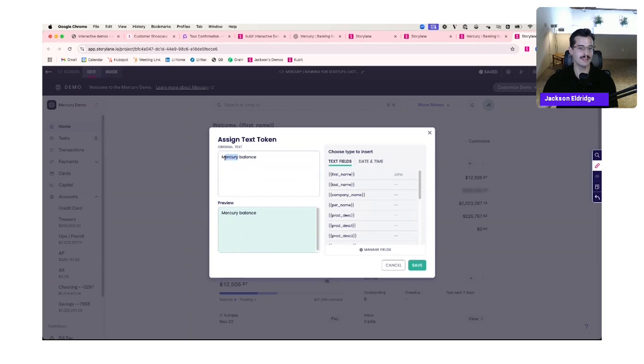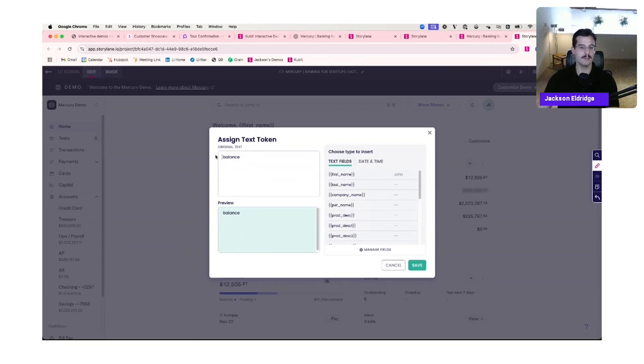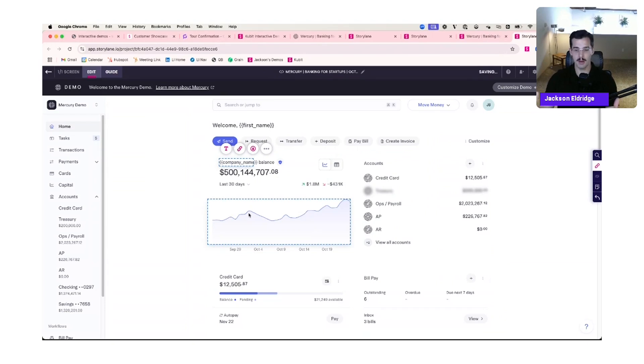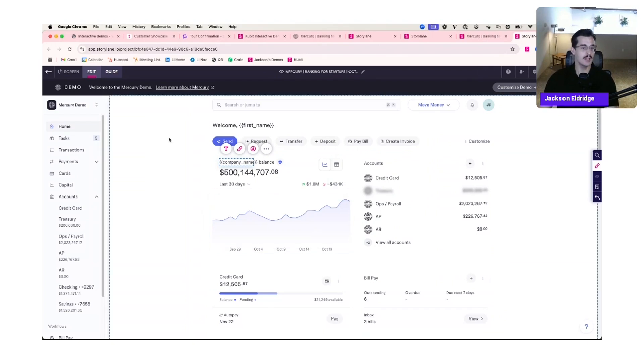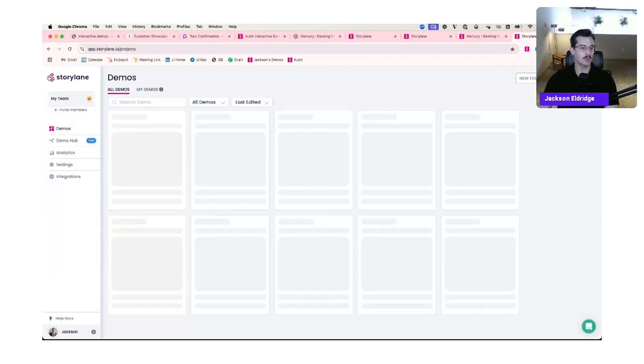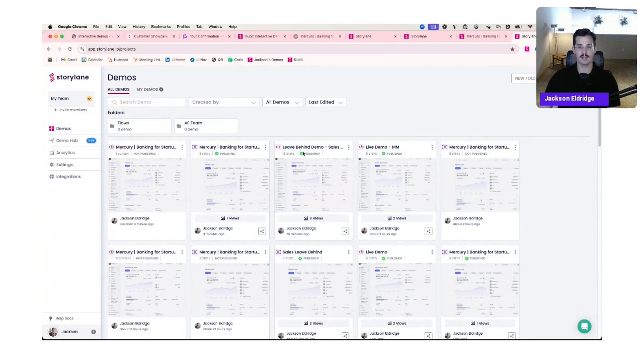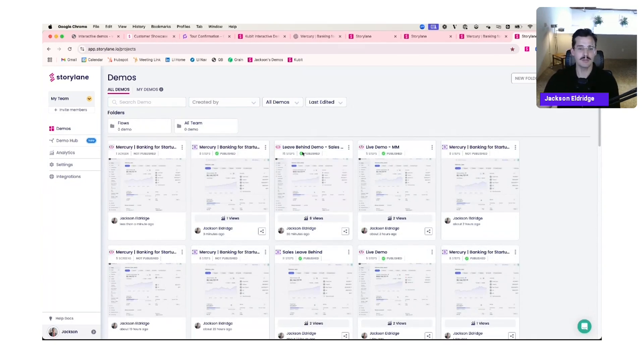And then for sales teams, one of the biggest advantages is templatizing your demo environment. So I can click in here and change this from welcome Jane to welcome first name token. Instead of Mercury balance, I could swap that out for company name token. So if I send this as a demo leave behind, my prospect can see their name, their business, information that's relevant to their use case and their industry. And you can also swap in logos. And then I can give them a sandbox to explore or a guided demo flow. So just to show you what that end product would look like, here's an example template.